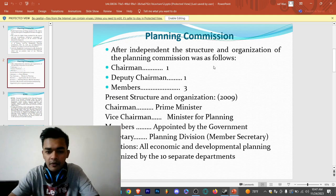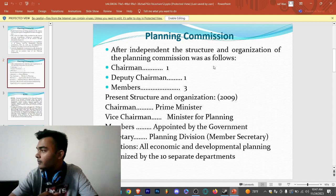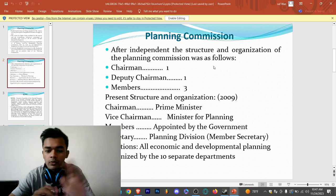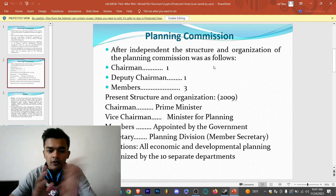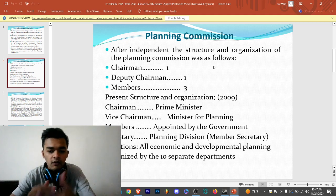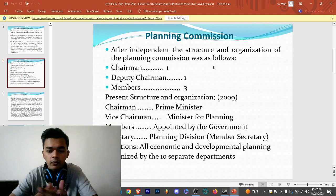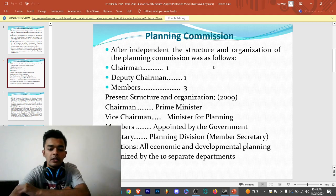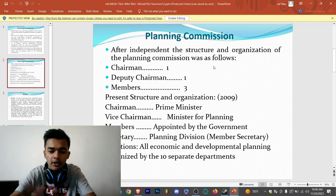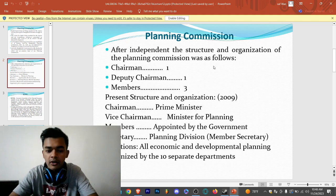The present structure of the organization was re-established in 2009. The first position is the chairman, who is the Prime Minister. Then we have the vice chairman, who is the Minister of Planning. Then we have members who are appointed by the government, and the secretary of the planning division, who serves as member secretary.